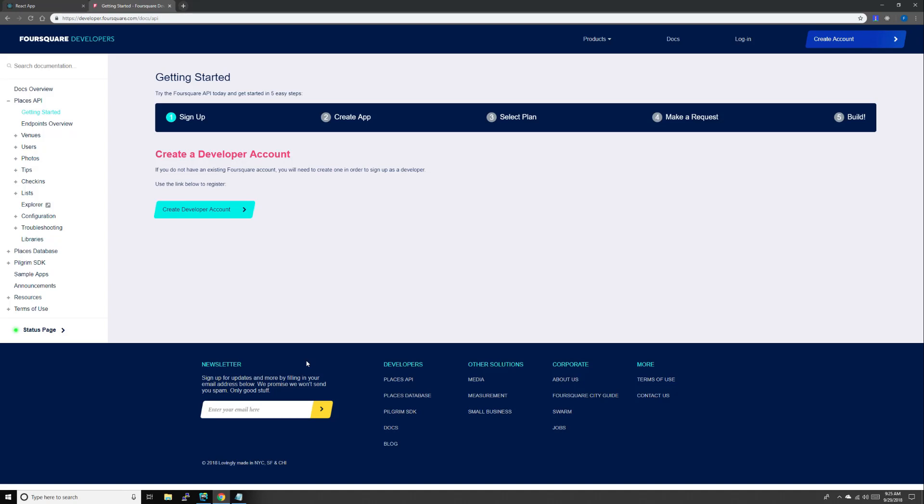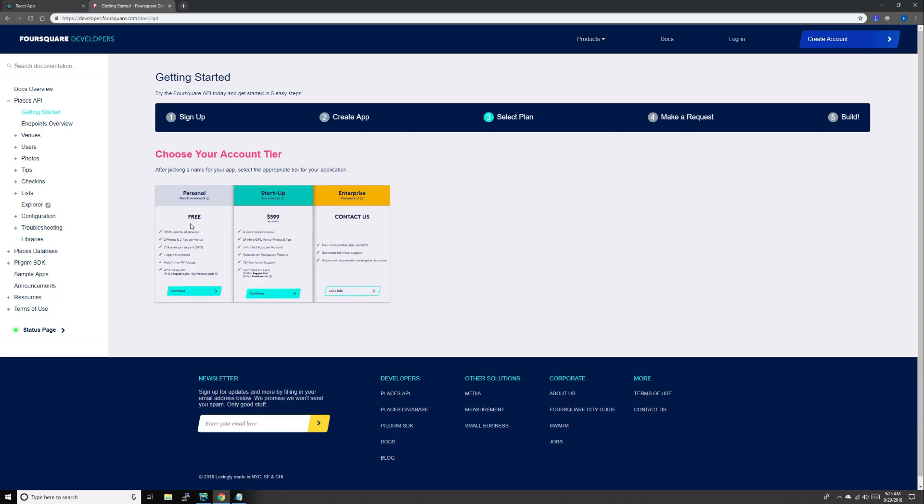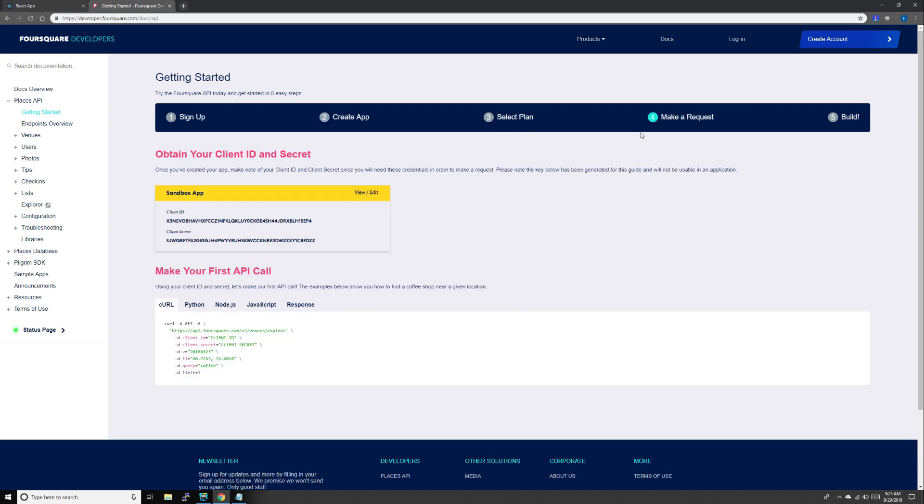Hello everyone, today we'll be setting up Foursquare API for our project. The first thing you need to do is create an account and an app. For the URL just enter anything. Remember your client ID and client secret, we'll need that in a minute.